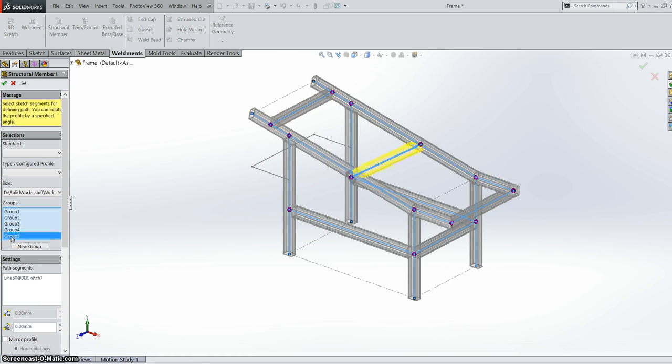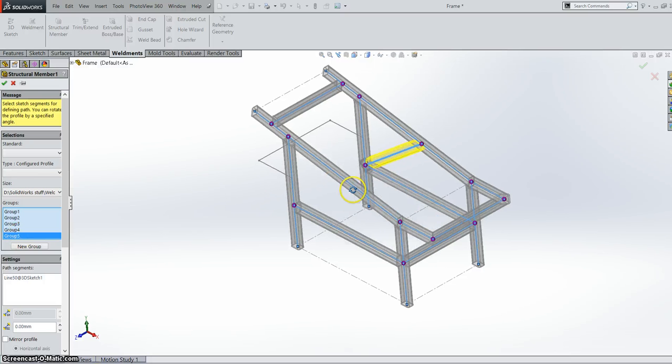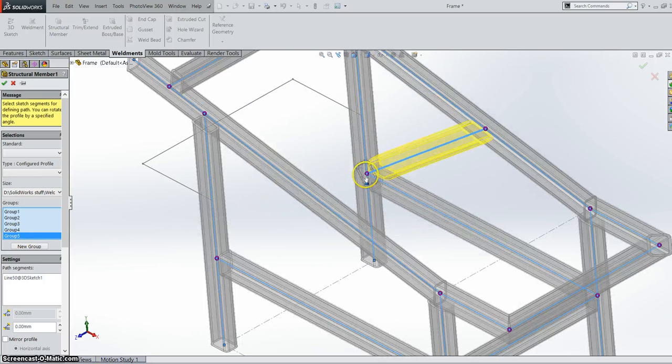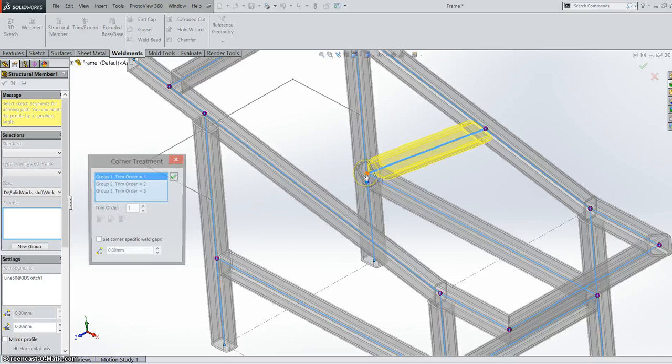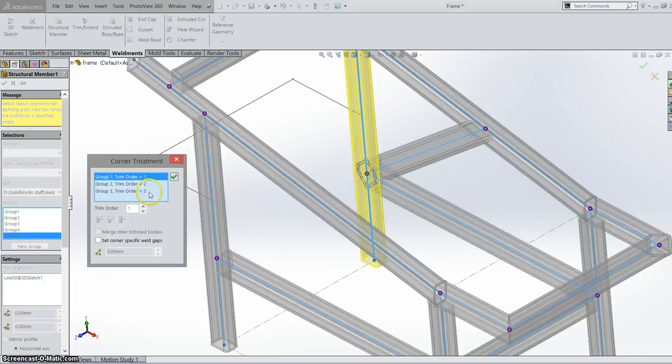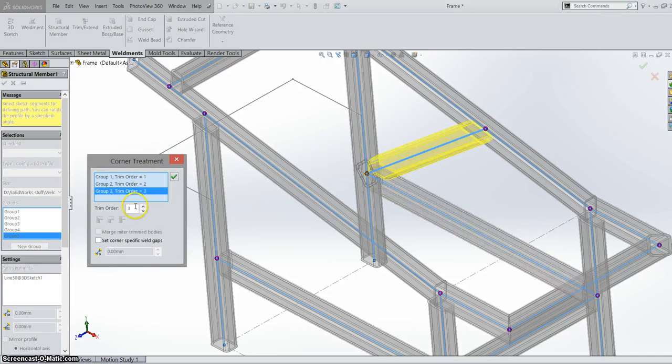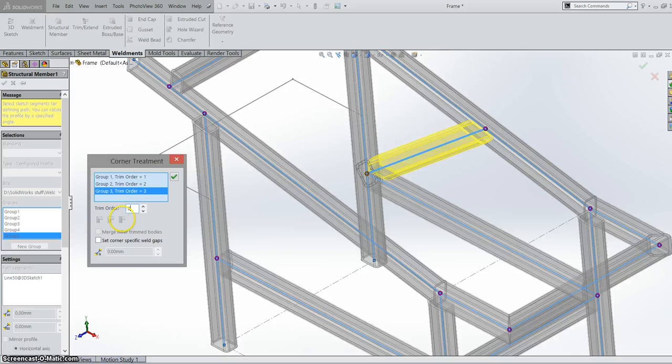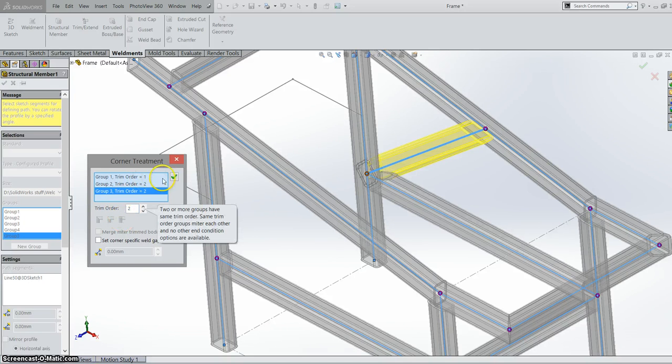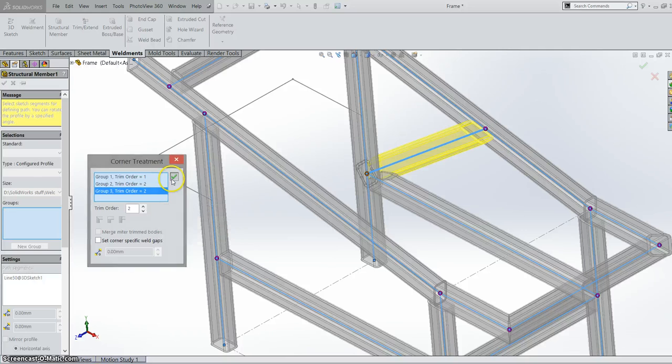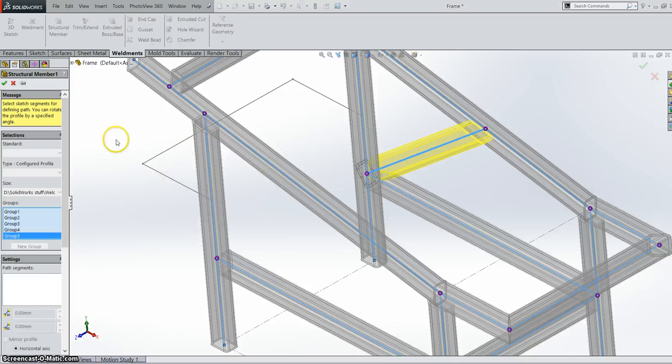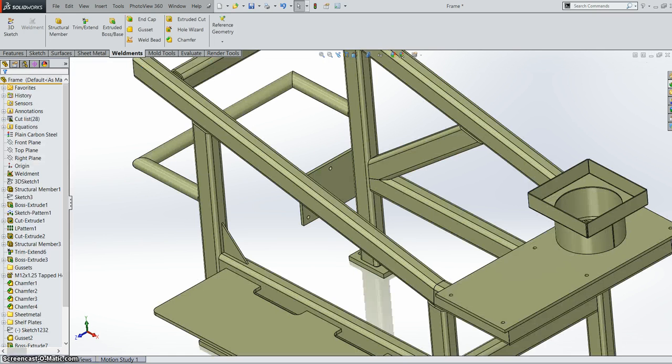If we go down here to group 5, I just want to show you the new corner treatment. If I now click on our corner here, we can now define our trim order much more simply by just typing in the order of the trim. Once you type it in, it will take into account whatever you just inputted and it will apply the trim order then. So that's our first two steps. We have our structural member visualization and we also have our trim order.